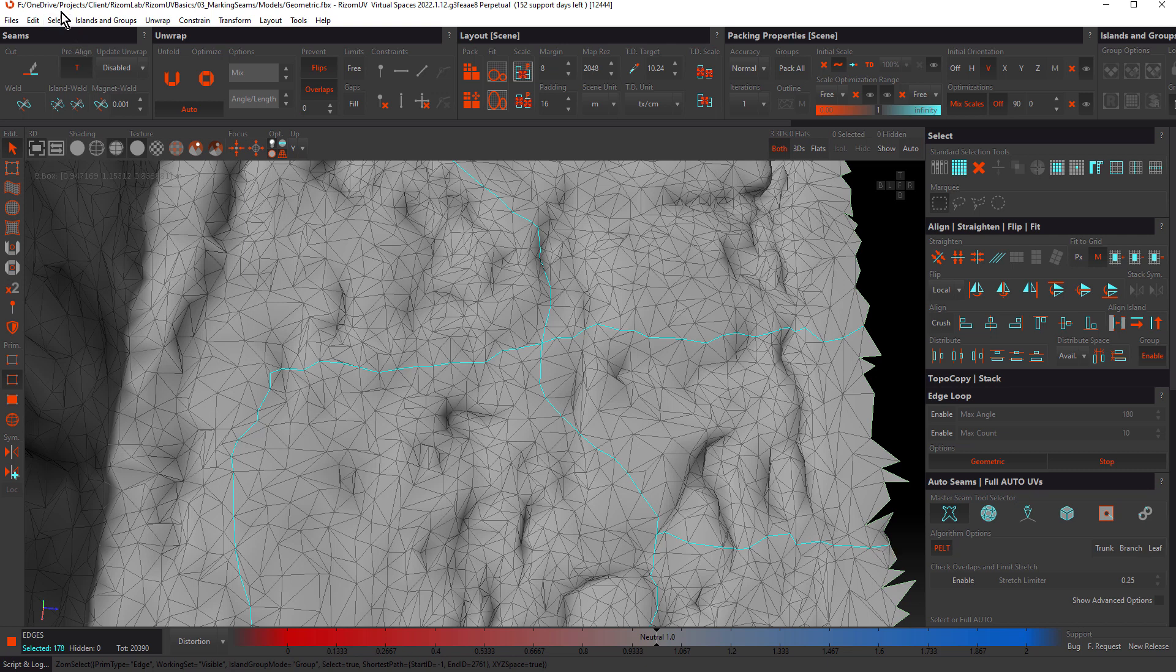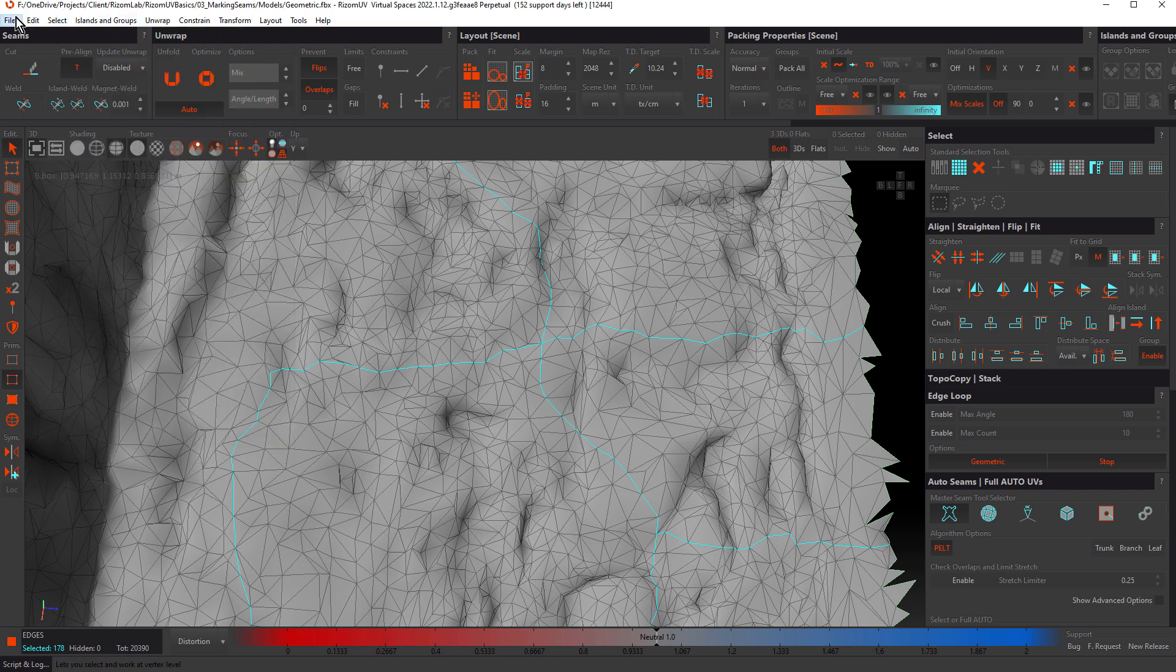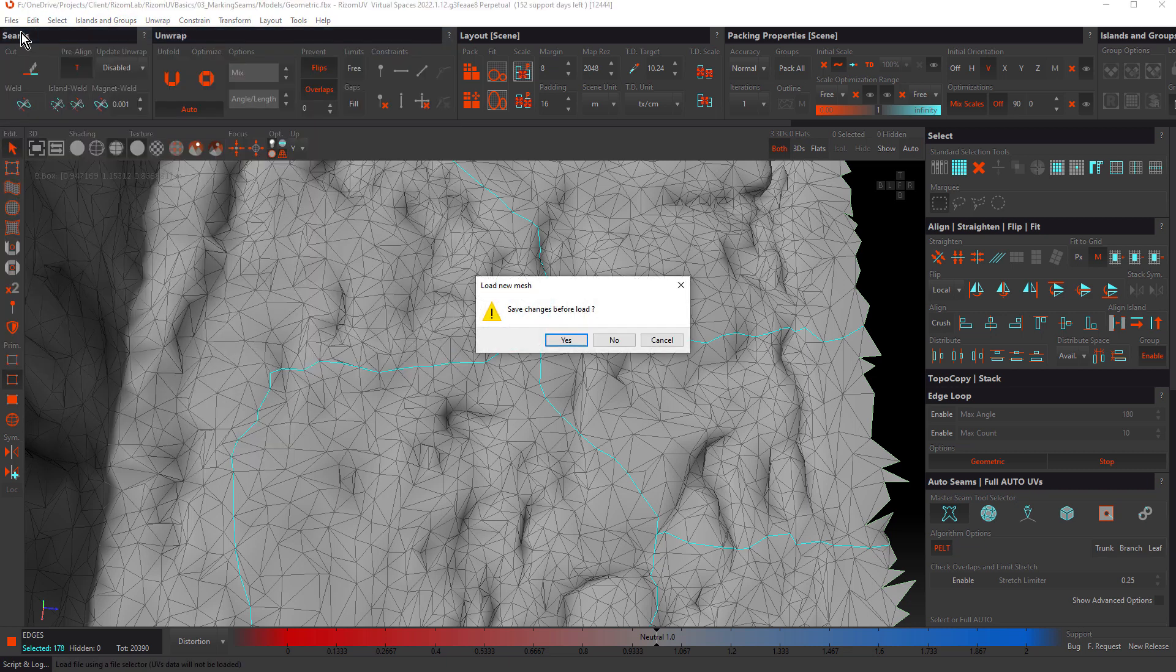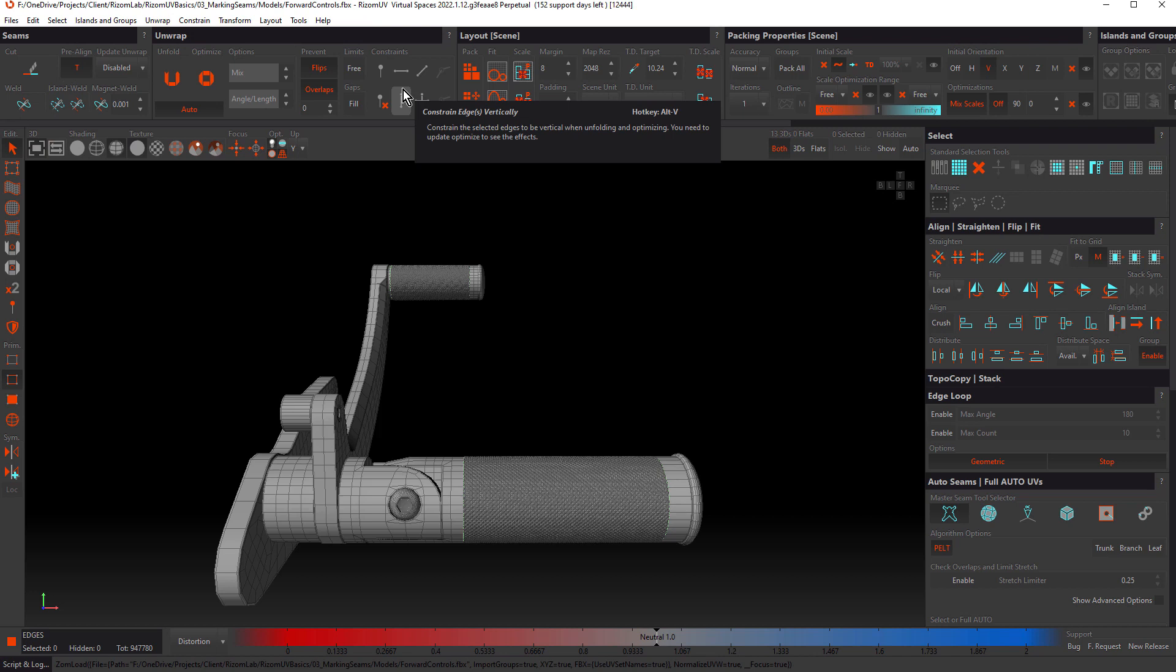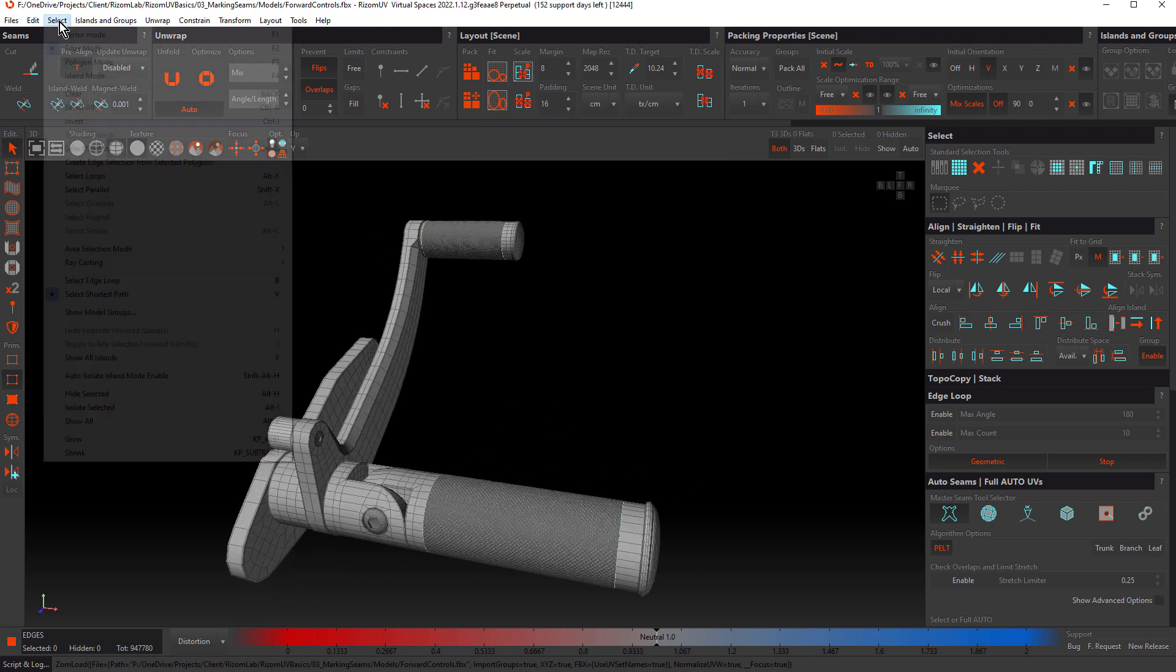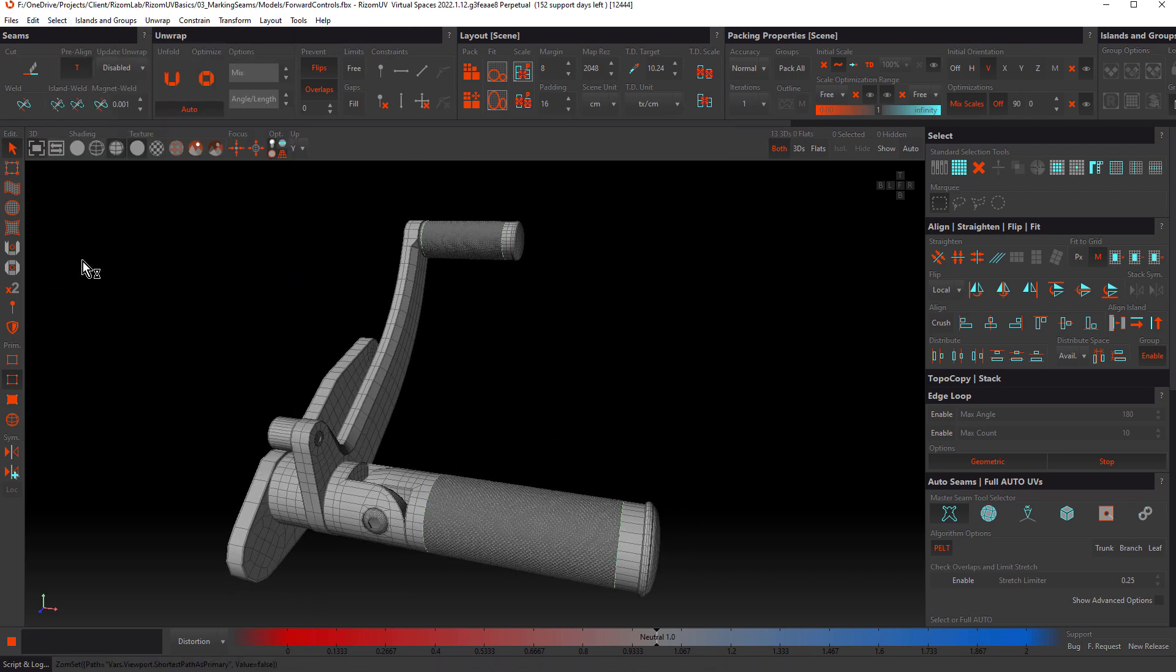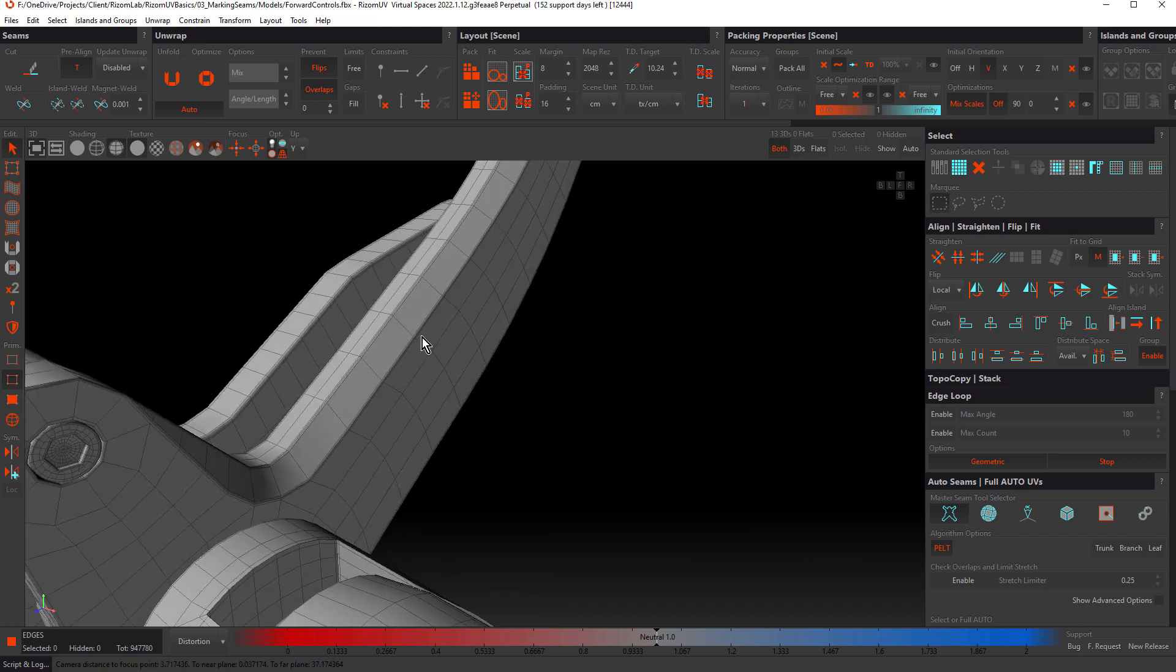Now let's take a look at this other option, select edge loop. To do that, we'll reopen the forward controls file. From the select menu, let's choose select edge loop. Once again, we'll isolate this arm.